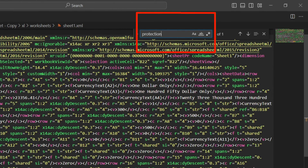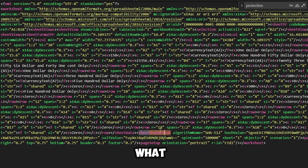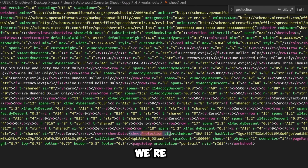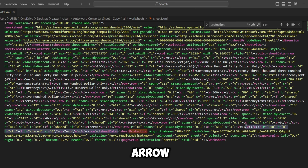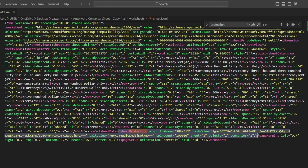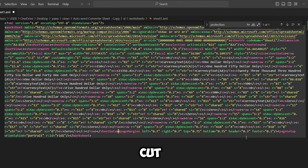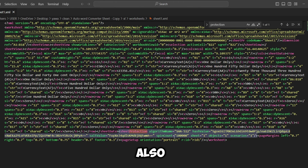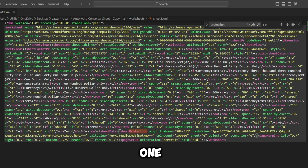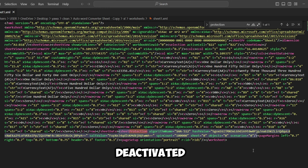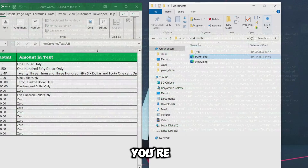Once open, press Ctrl+F and search for 'protection'. You'll see a sheetProtection tag. Highlight all of it from the opening tag to where it closes. There are two ways to remove it: you can delete the whole tag, or you can change the sheet attribute to zero and also change object and scenario to zero — that deactivates it. In this case I'm just going to delete the whole tag and save the file.